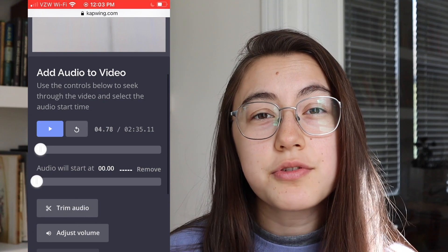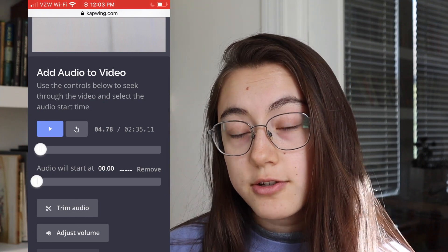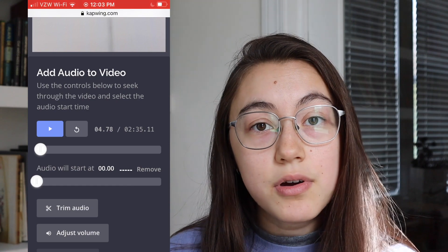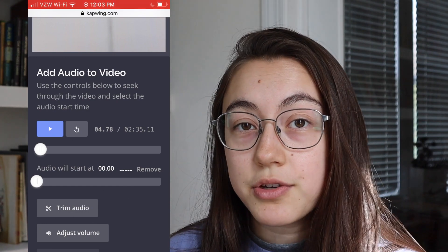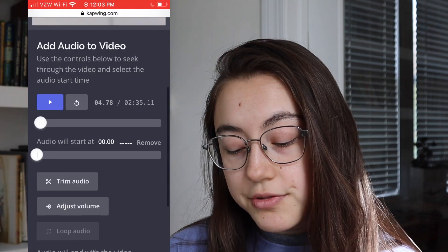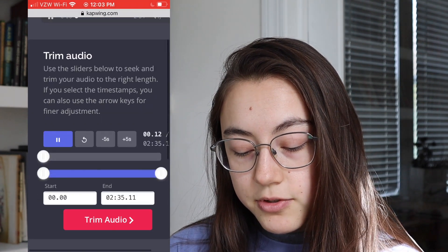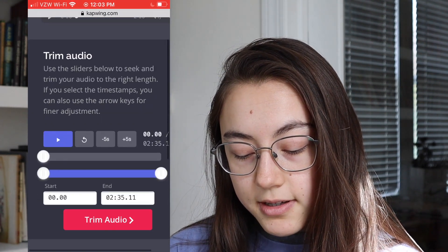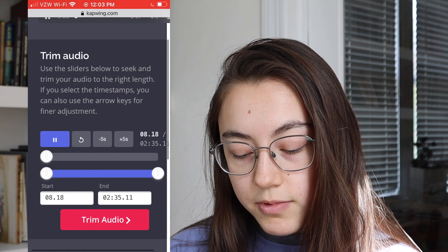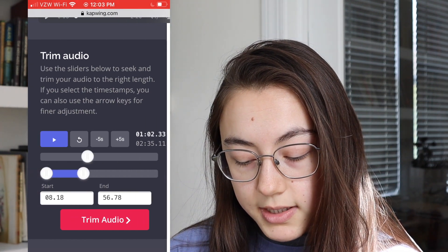Now you can only upload 30 seconds of content to your fleet. You can trim now or when you upload your fleet to Twitter. To do it now, just click trim audio. You'll be able to move the sliders on the ends of this bar to adjust which 30-second clip you want to keep.